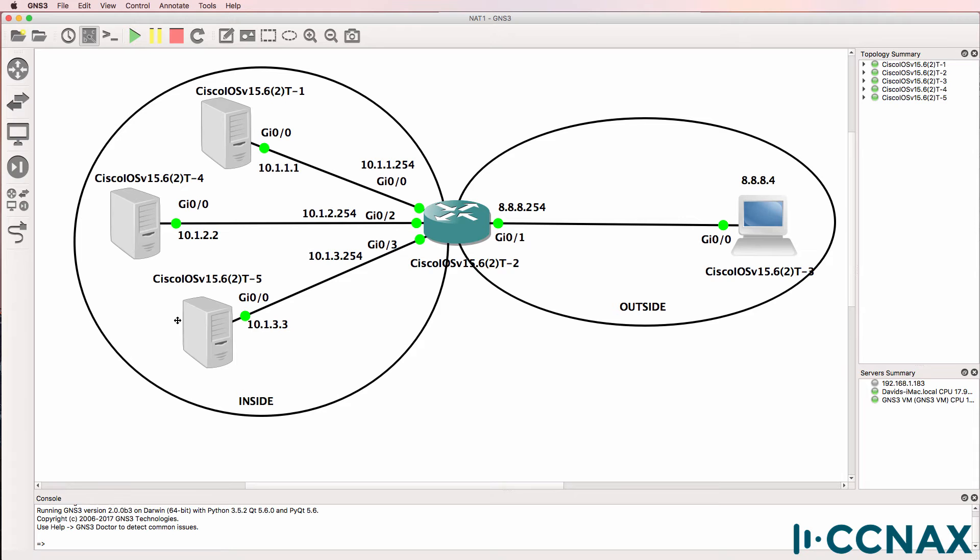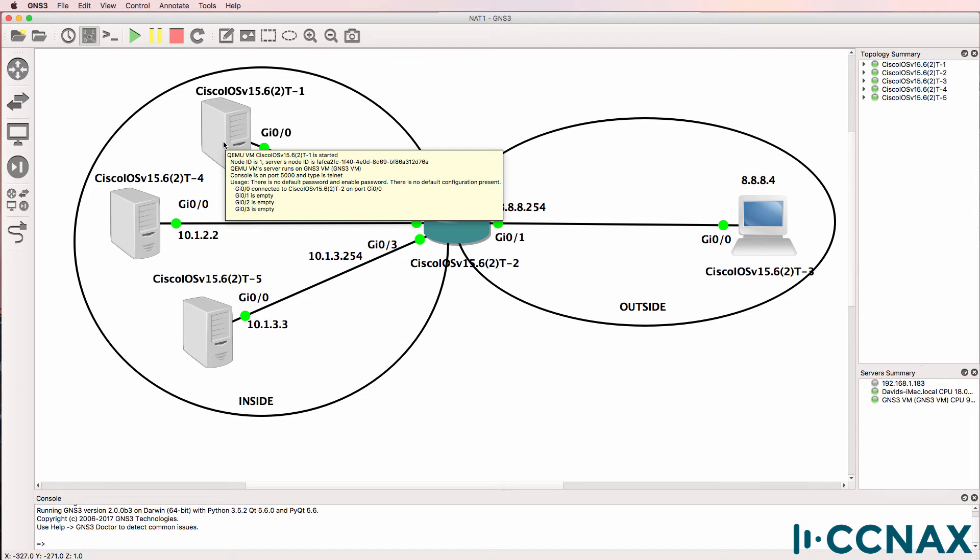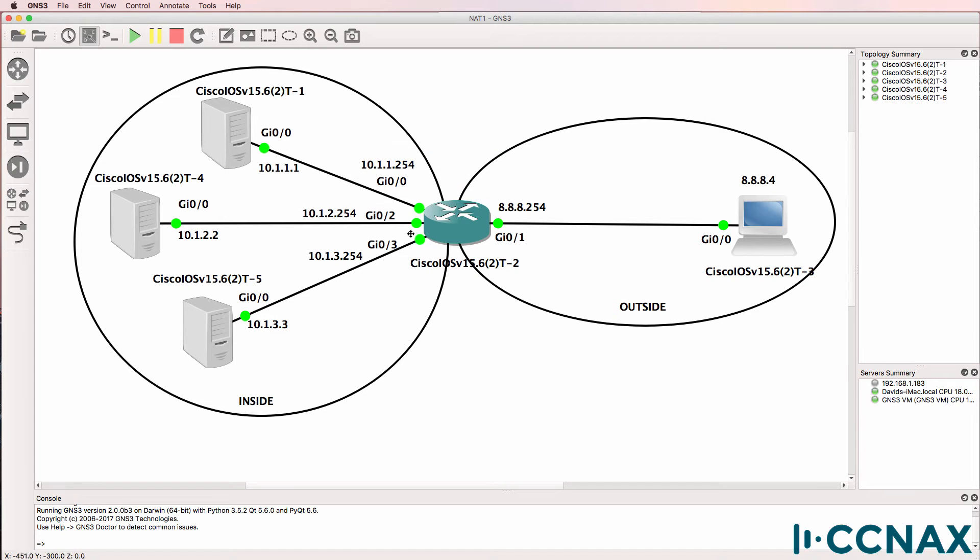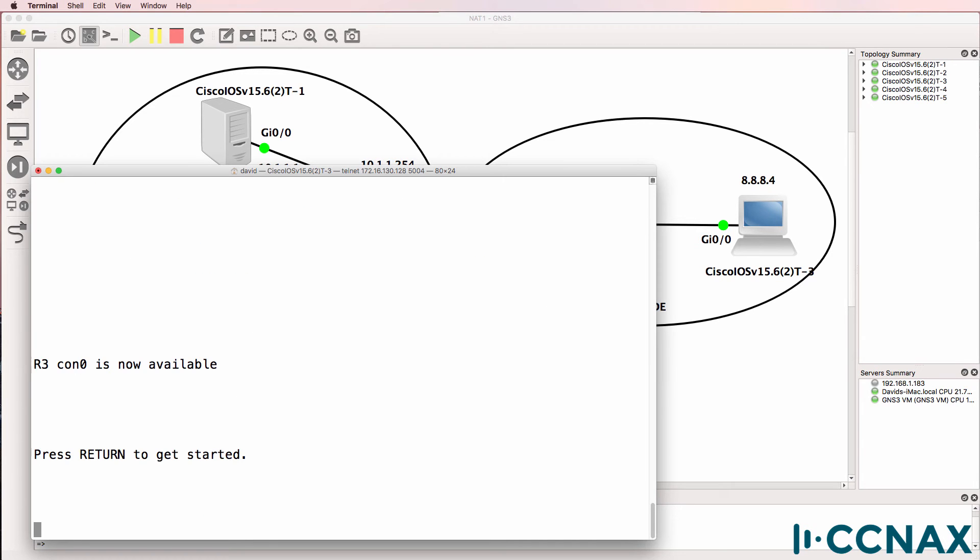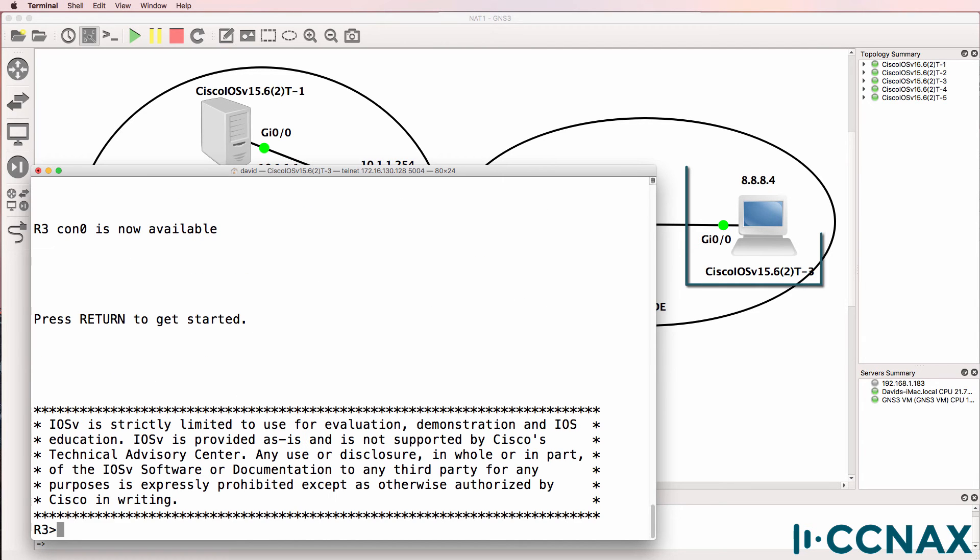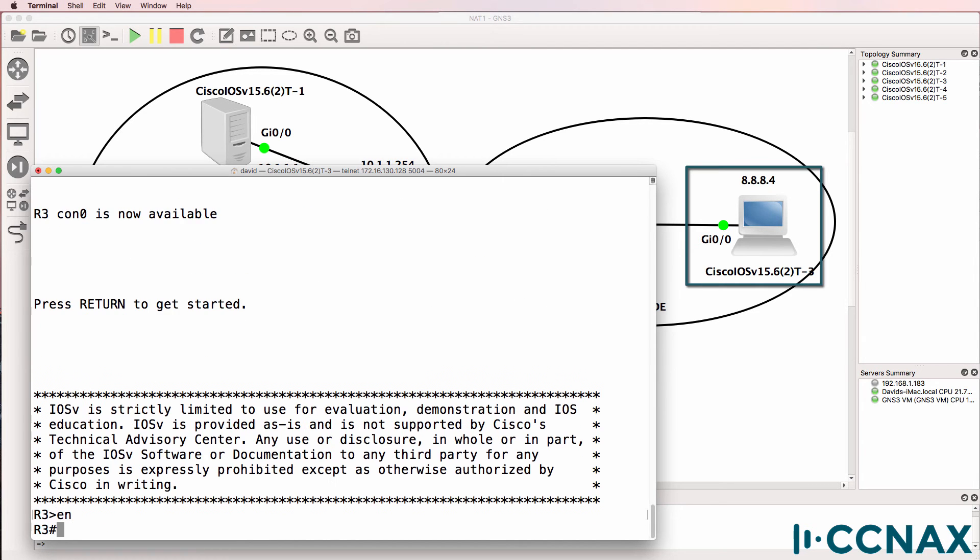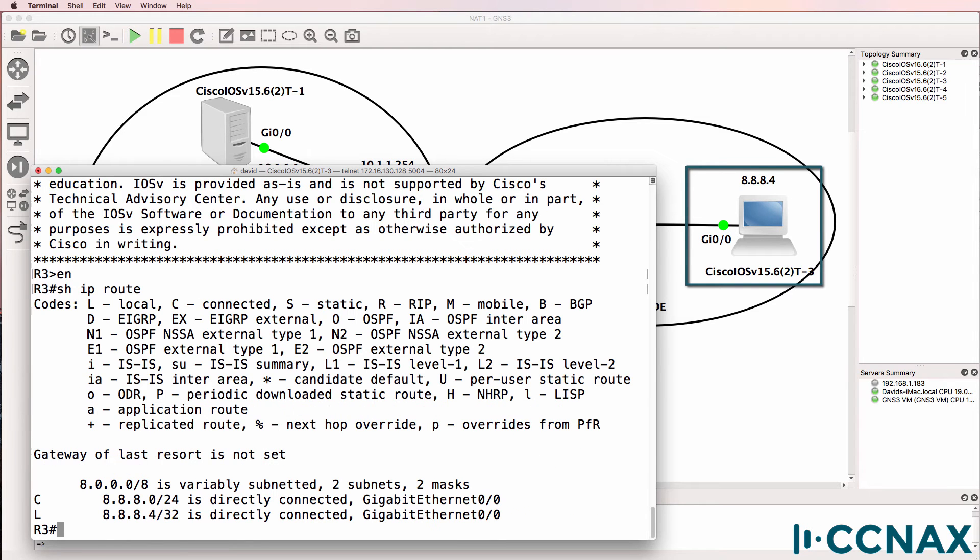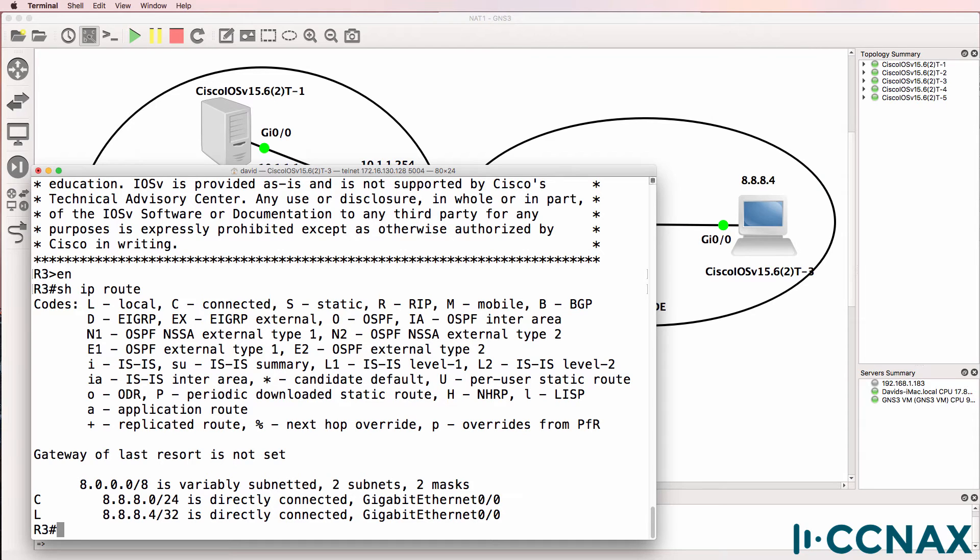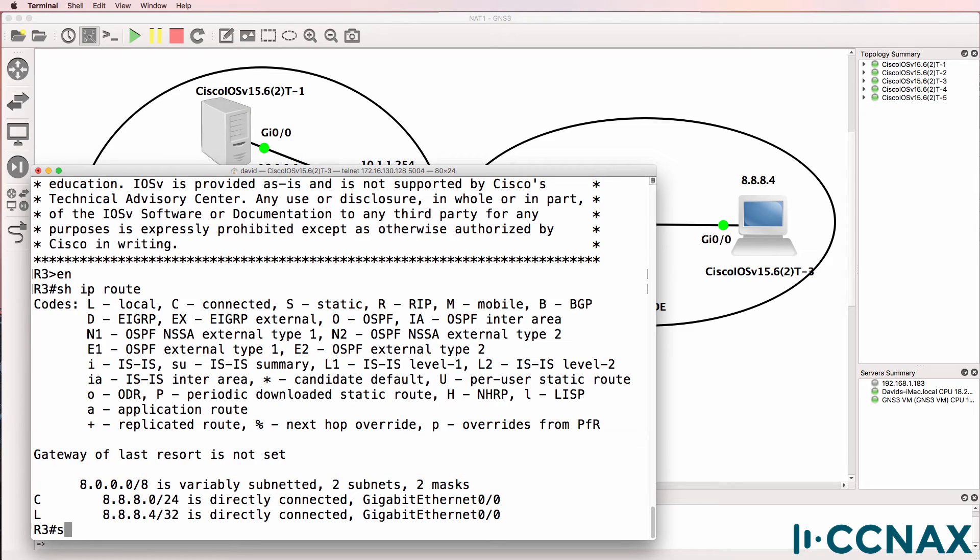Now all I've done here is configure IP addresses on the devices. I've also configured a default gateway on the servers to point to the NAT router. But the client router has no routing enabled. So here is router three acting as a client. Show IP route shows us that there are no routes in the routing table except connected and local routes. No gateway of last resort is set. There's no default route.